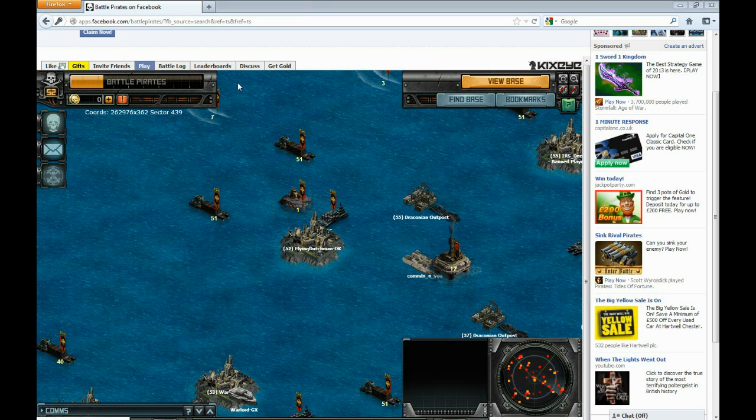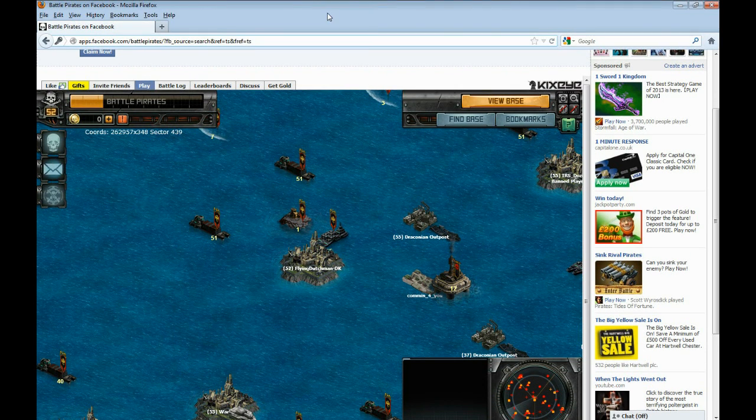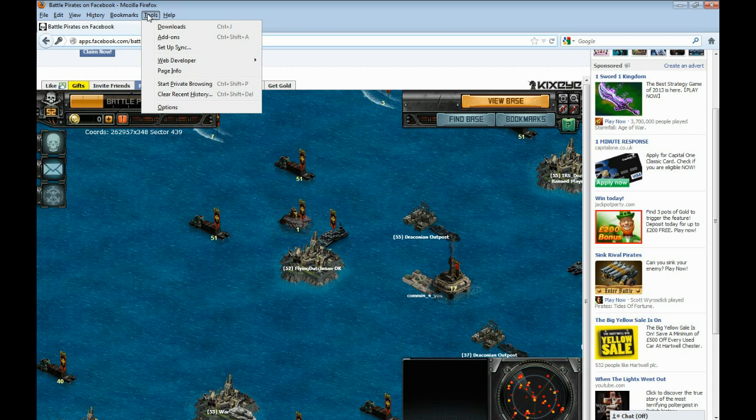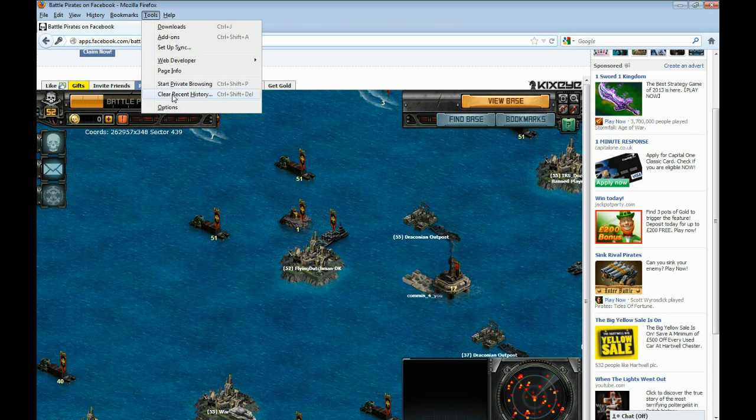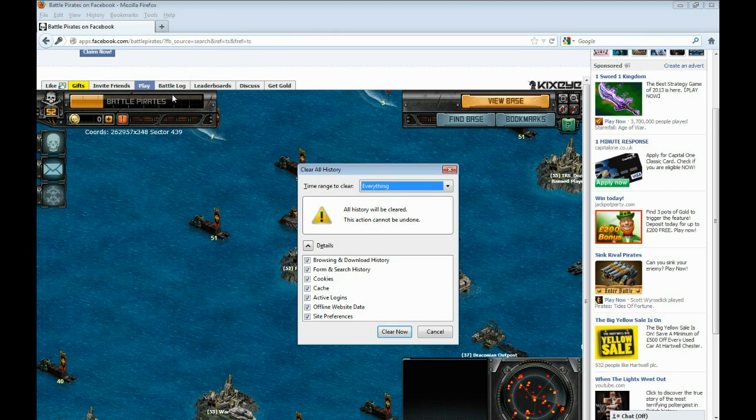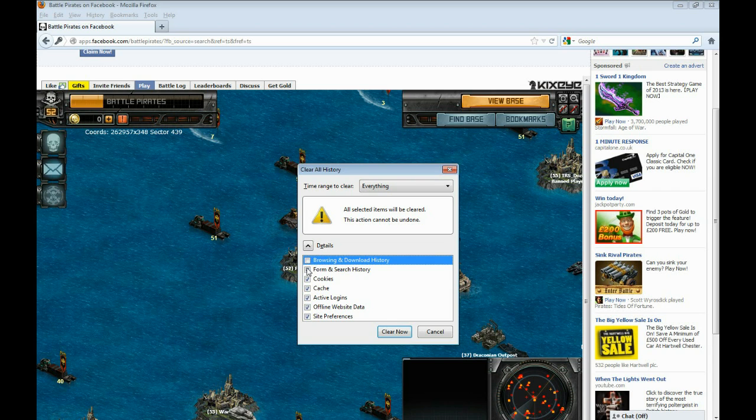In Mozilla Firefox browser, bring up the menu bar by right-clicking. Click on Tools and clear recent history from the drop-down menu. Tick the cache tick box and click the clear now button.